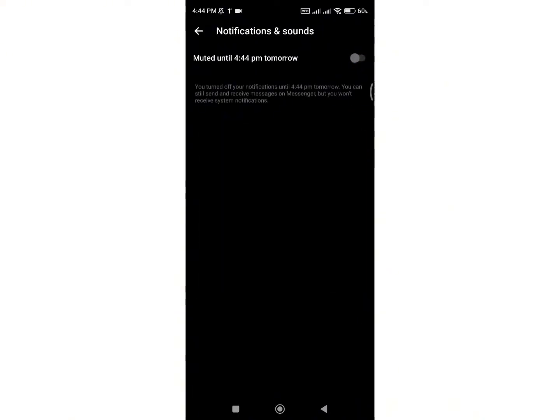Now, this will disable any kind of alerts or rings when you get a phone call. However, this doesn't prevent users from making or receiving calls through Messenger.